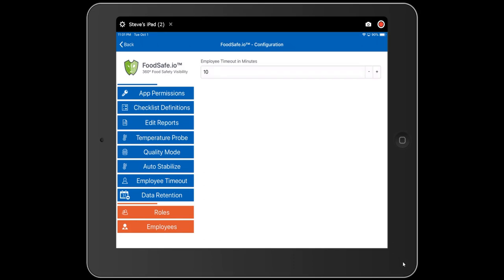Employee timeout controls how long an employee can be inactive on the app before they're automatically logged out, defaulted to 10 minutes. Data retention determines how many days of checklist data we keep on the app — a maximum of 90 days, but we recommend setting it to 30 days. All data is stored in the cloud, but make sure the tablet has internet connection at least part of every day so data mirrors to the cloud and you have access to reports at the whisker.io web portal.